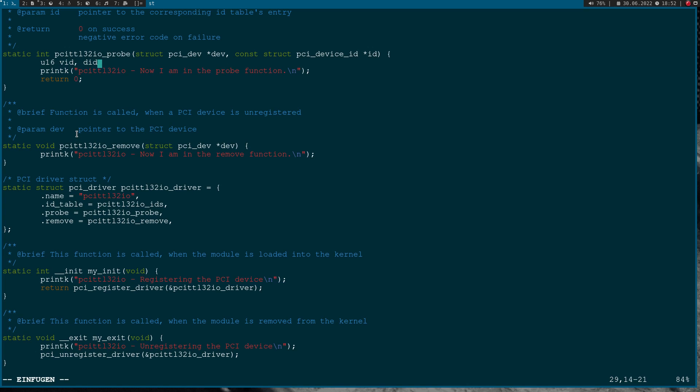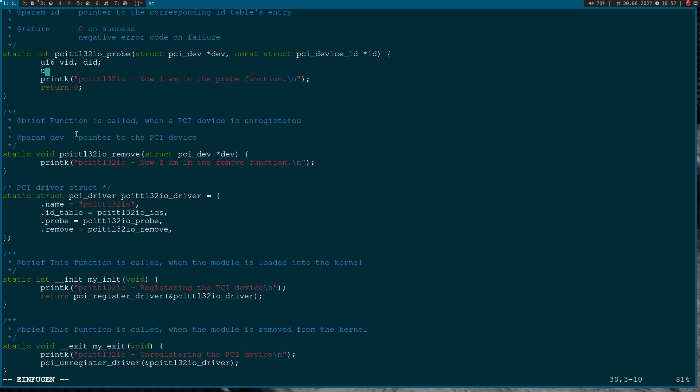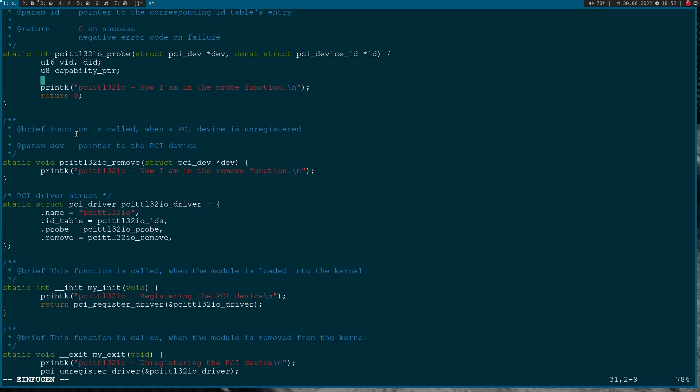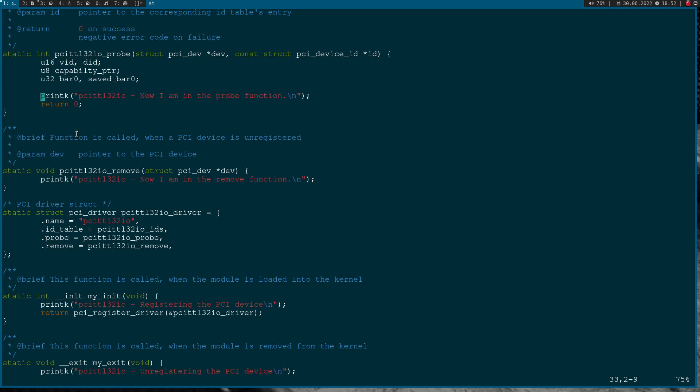First I will need some variables. Here we have two variables for the vendor and device ID. Then I will have a variable for the capability pointer here, and I will read out BAR0. I will need a second variable I will call saved_bar0.